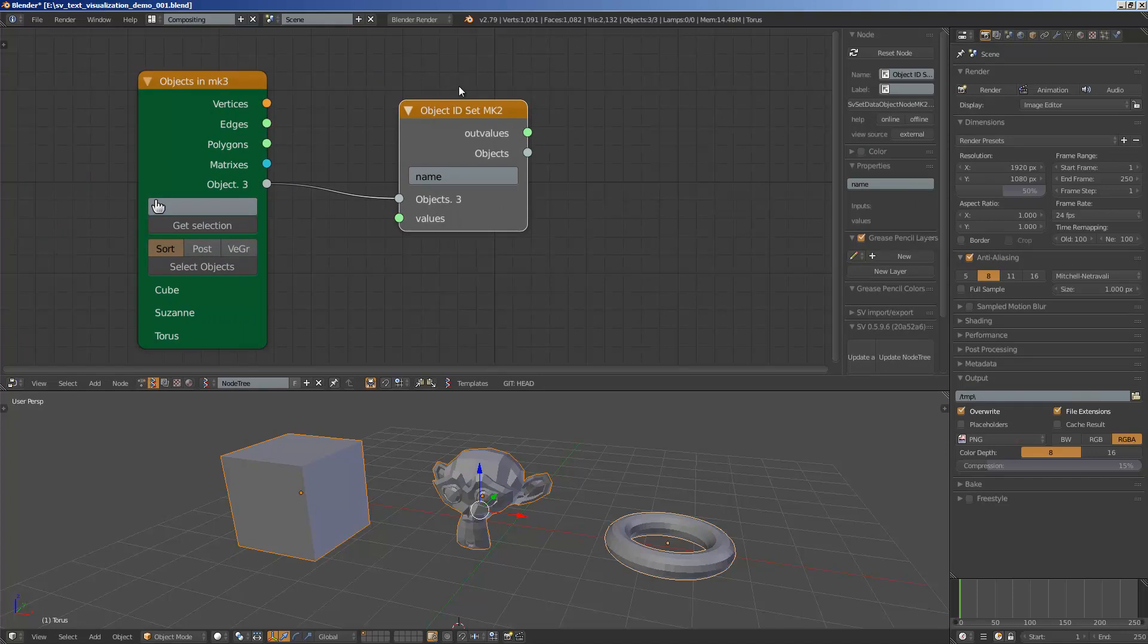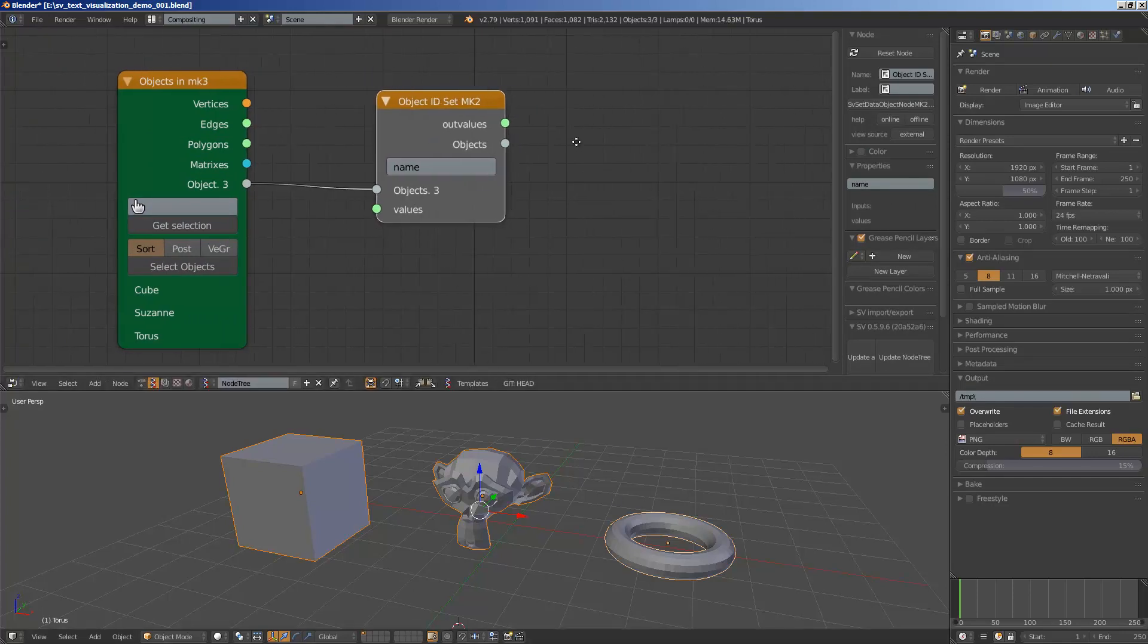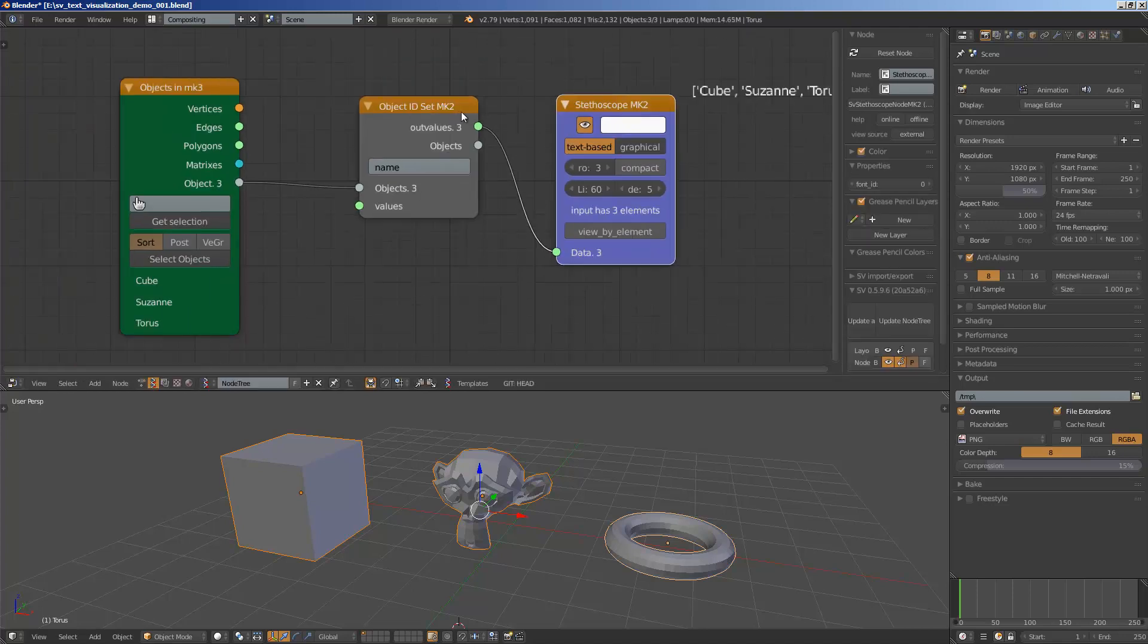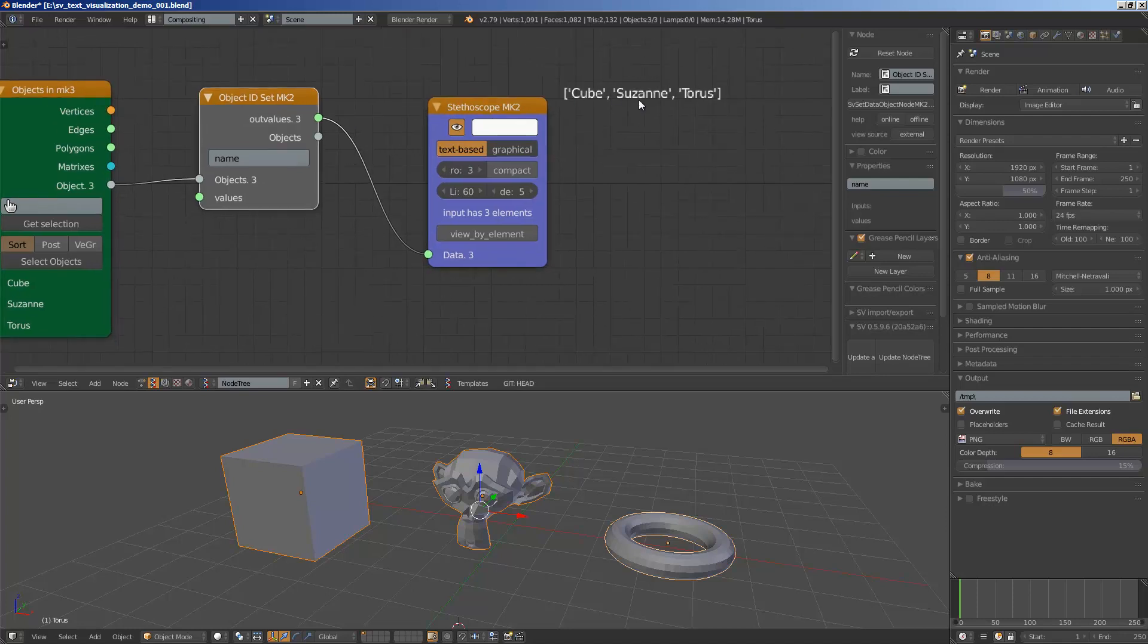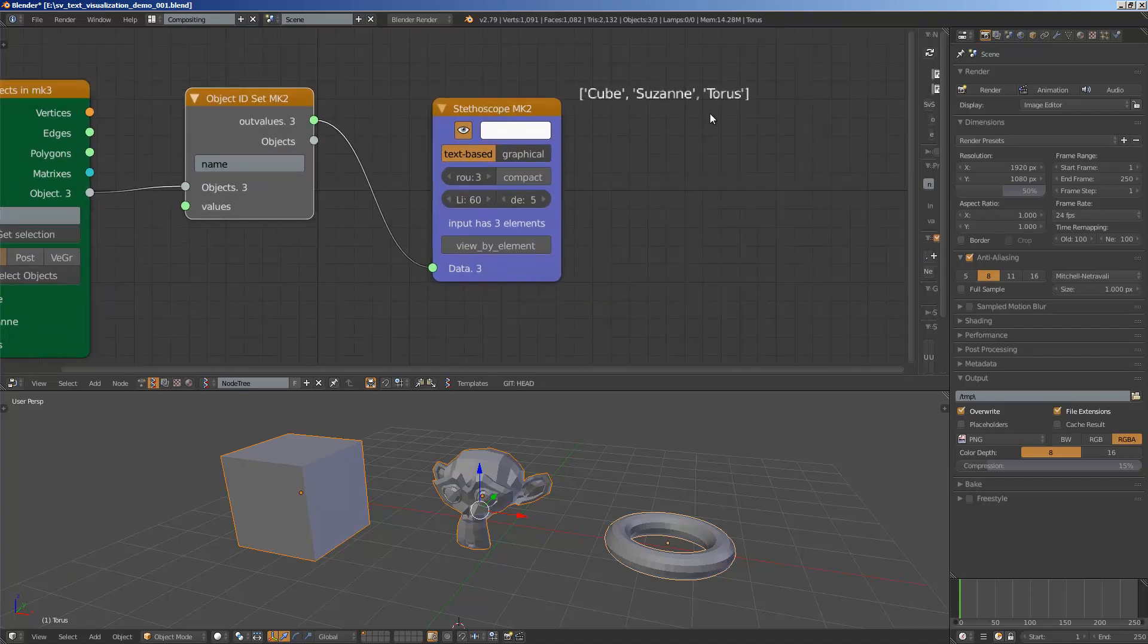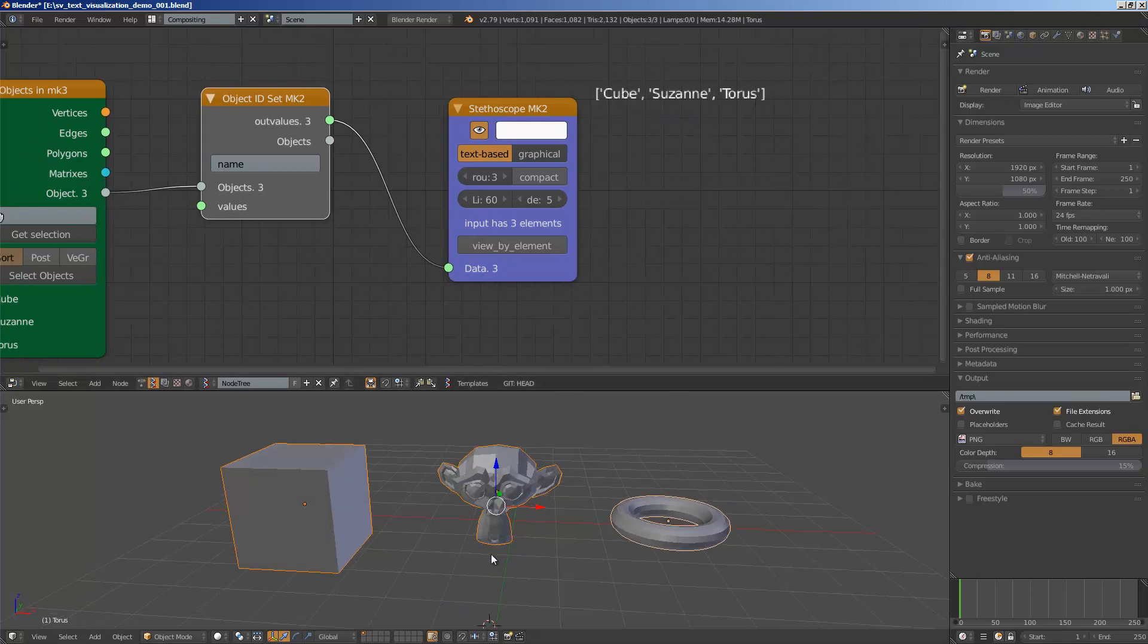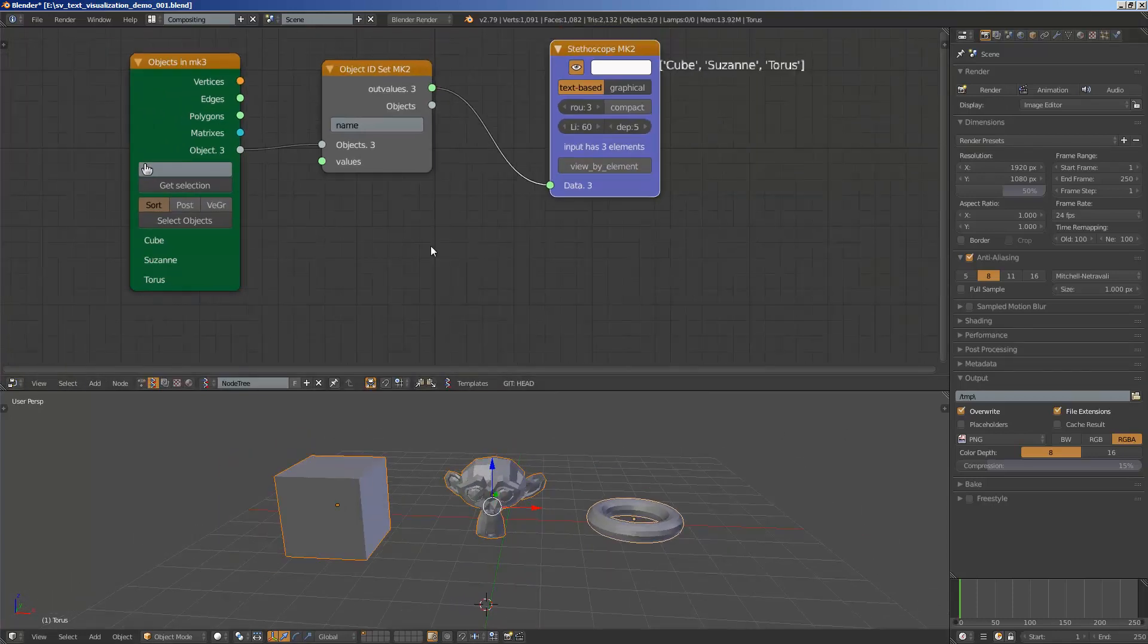So I'm going to pipe in this object and then with this node we can set the name for the objects but we can also grab the output. So it's actually get and set at the same time. If you have output then it's going to grab the output. So currently we can see now we already grabbed the data: Cube, Suzanne, and Torus. That's the name of these three objects.